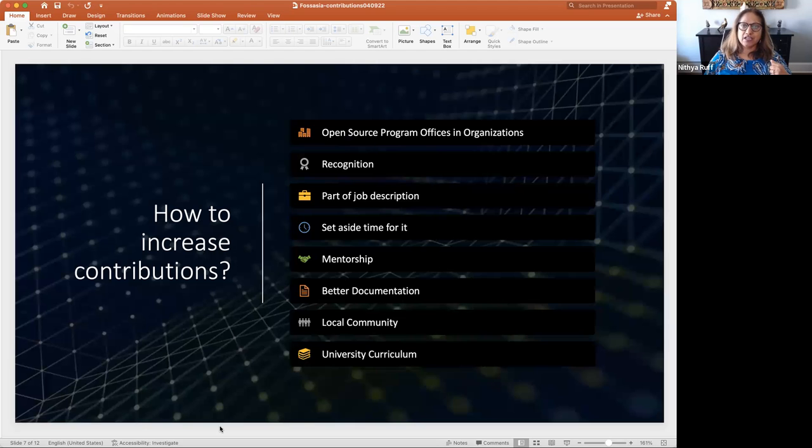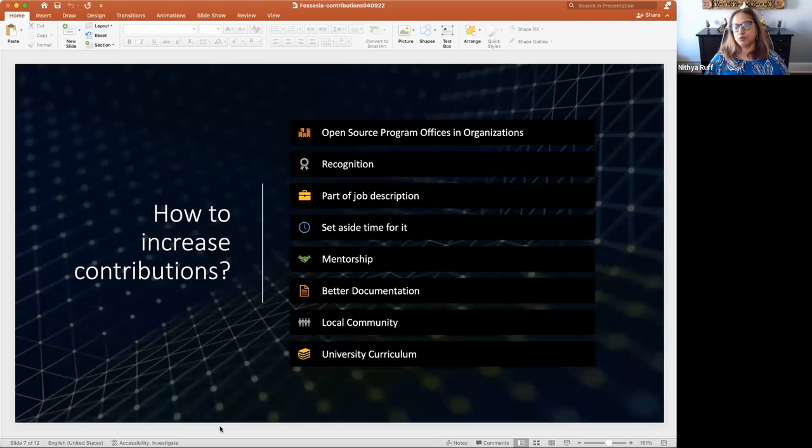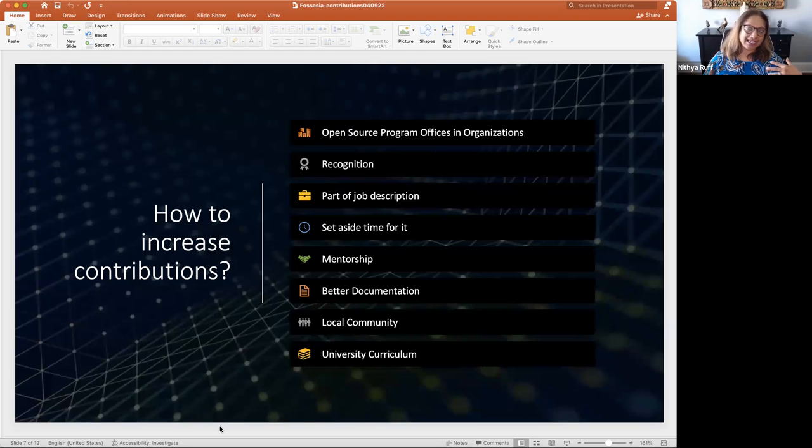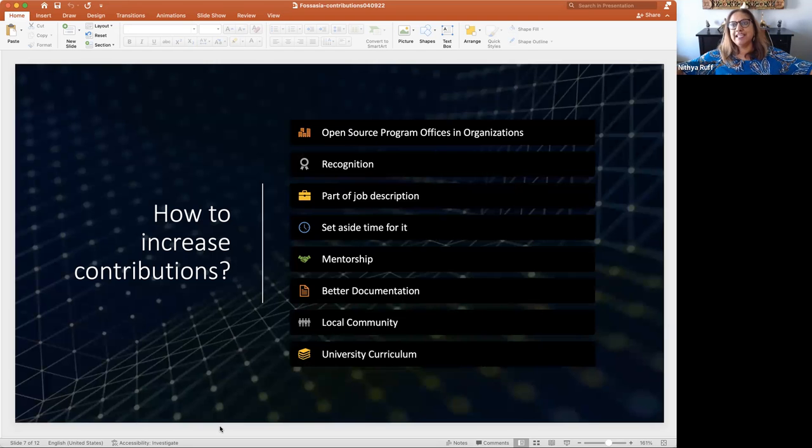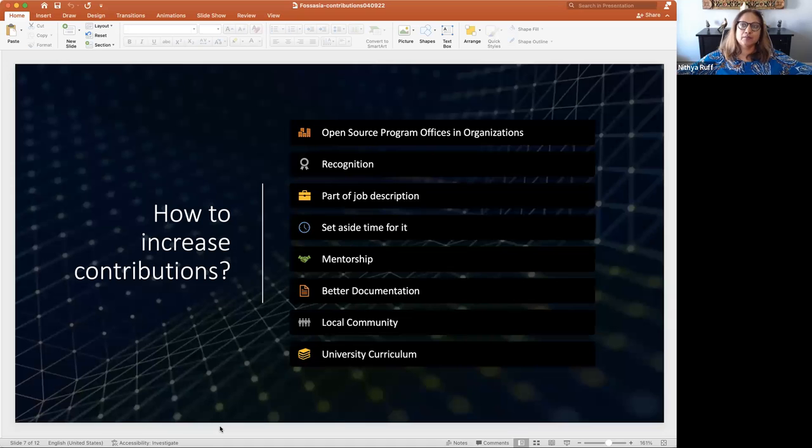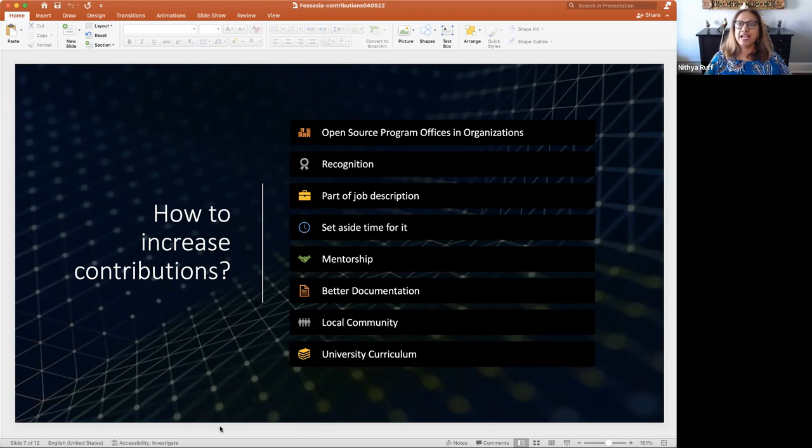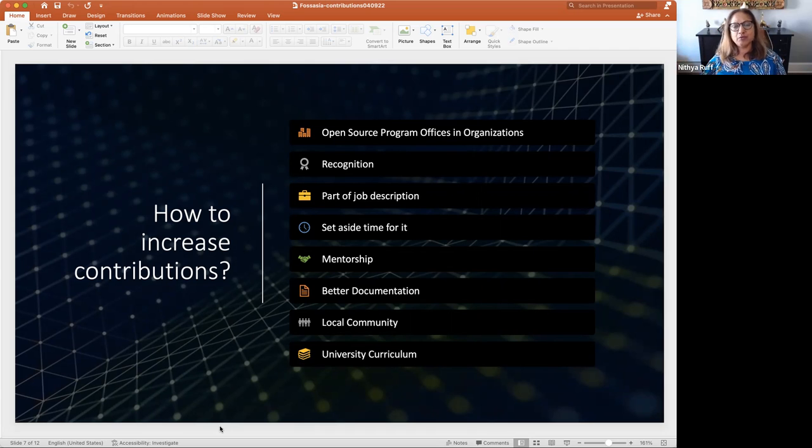How do you increase contributions? I think companies can do a lot through establishing an open source program office like the kind I lead, which then makes it a point to help developers work in open source, make it easier to work in open source, clear their legal hurdles, clear the process hurdles. We recognize engineers who work in open source. We help teams set aside time for doing it. We mentor teams.